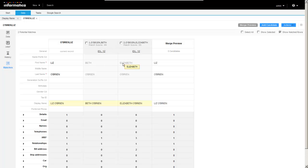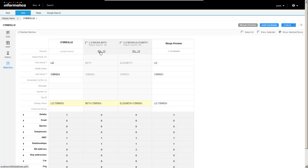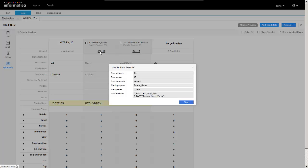We've got our current record that we were looking at, and two potential match candidates. As always, we can click on the rule to see why these might be valid match candidates. Turns out we have a very loose rule here based on party type. So we're matching persons to persons and organizations to organizations.